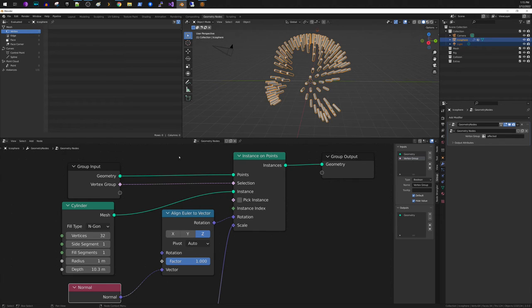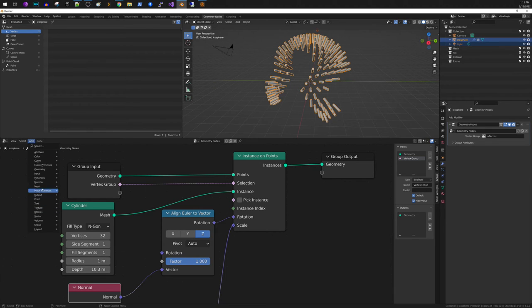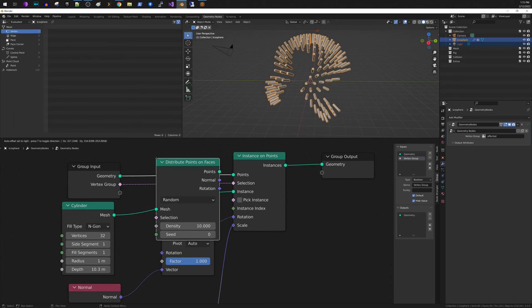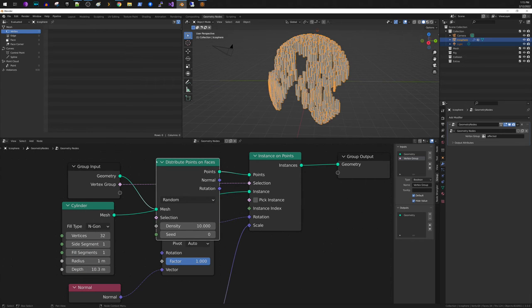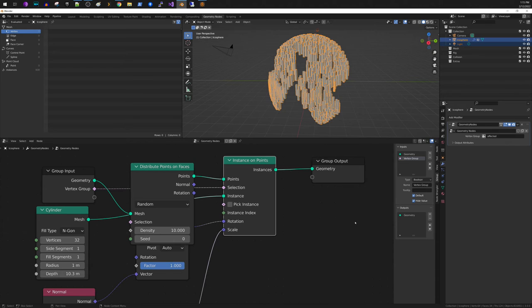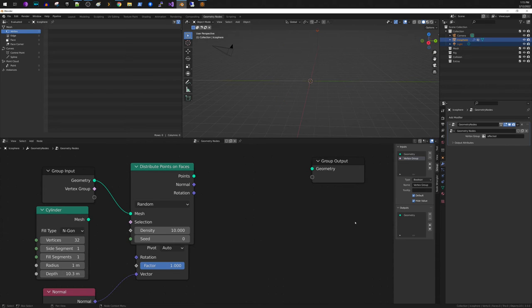So here we took the geometry and we did instance on points. Another thing that you can do is for the geometry, this is what I wanted. So if you do distribute points on faces. So instead of using instances on points, I'm going to go ahead and delete that.